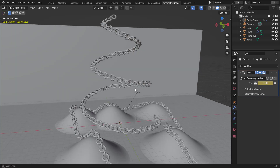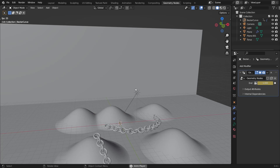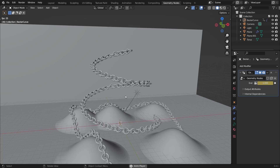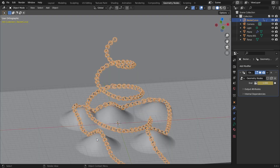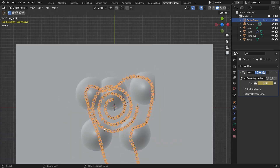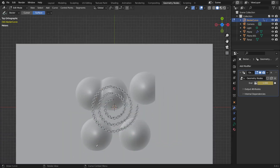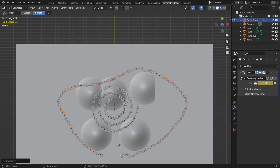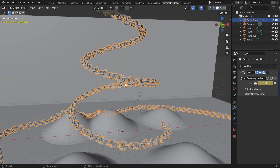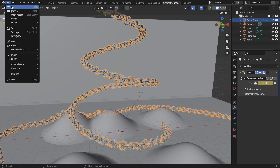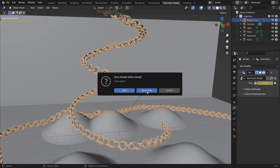In this tutorial we're going to see how to create a really awesome procedural chain using geometry nodes. This is all created with geometry nodes and some curves — you can just draw the curve and it will automatically draw the chain, which is really sweet. Let's go ahead and create this.